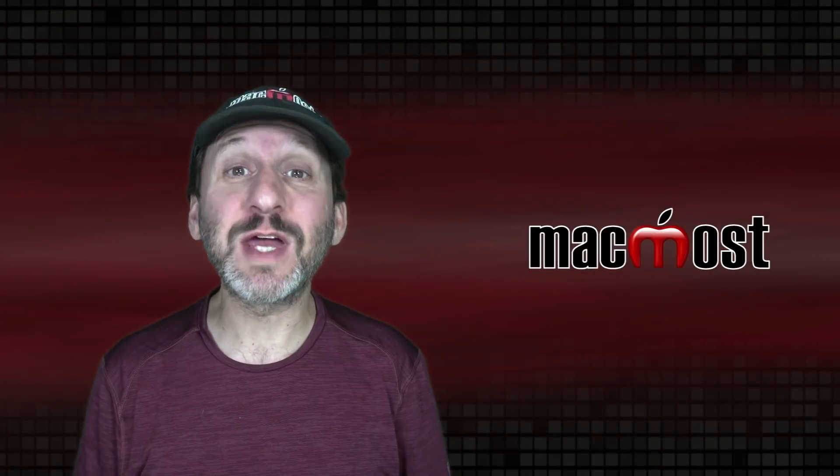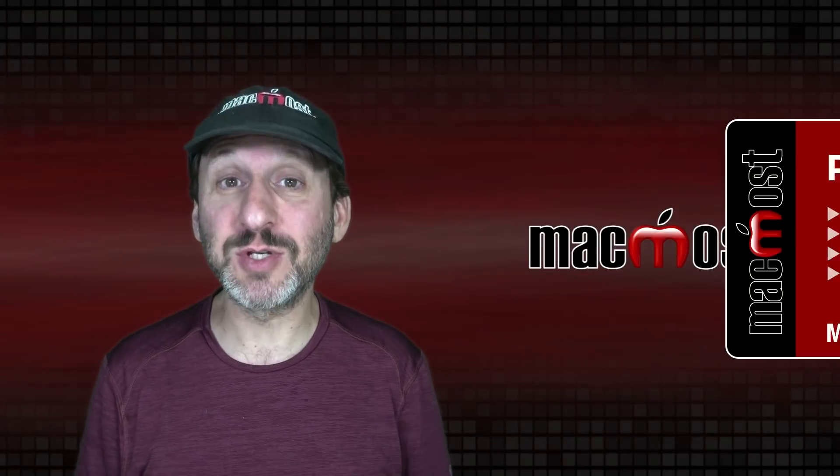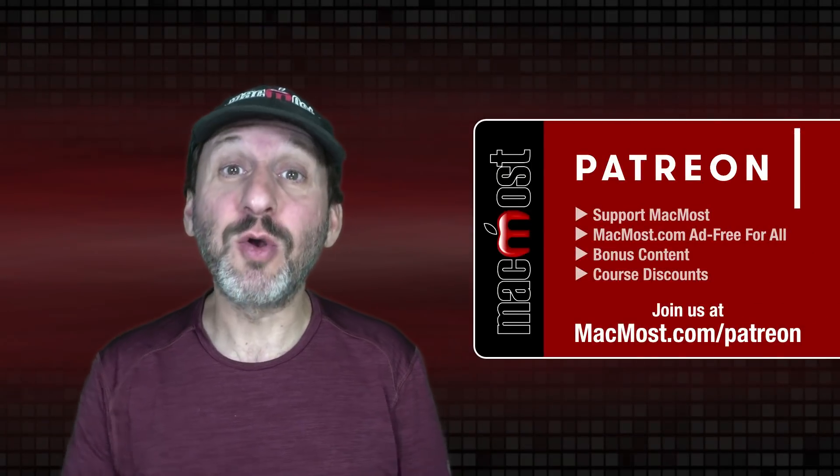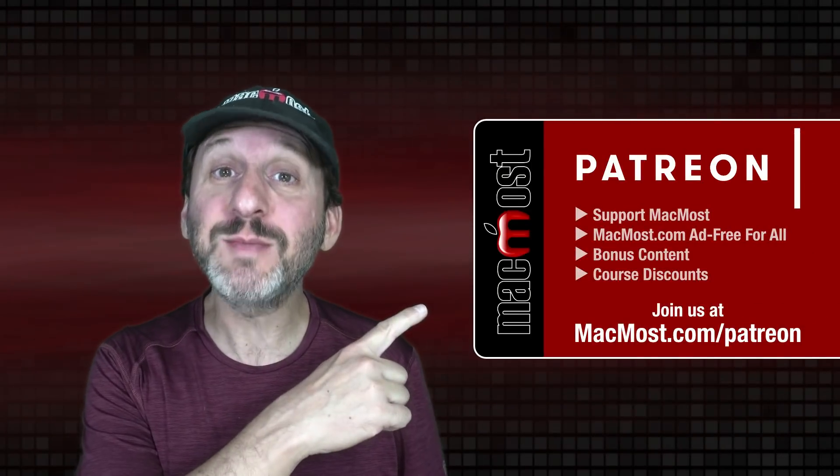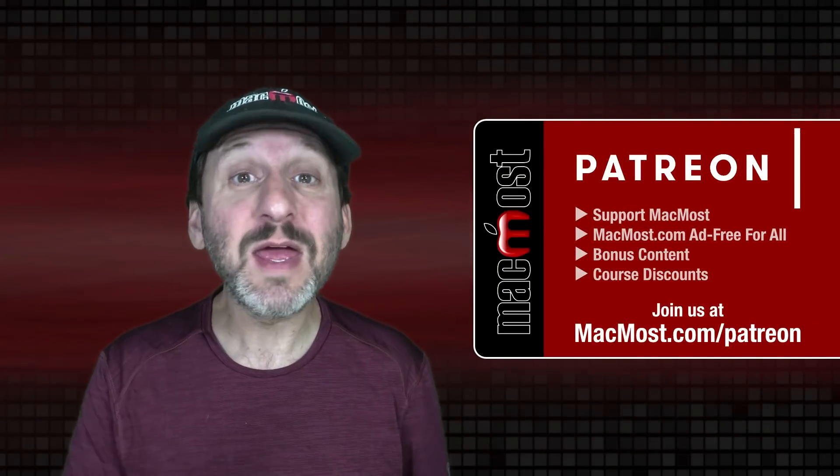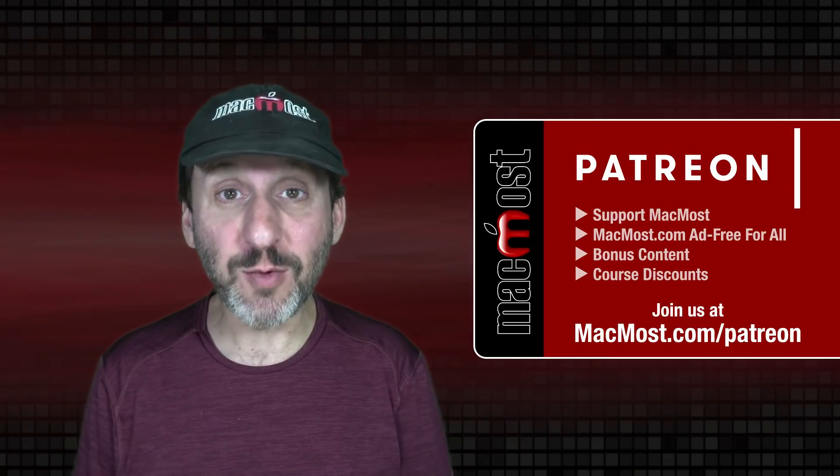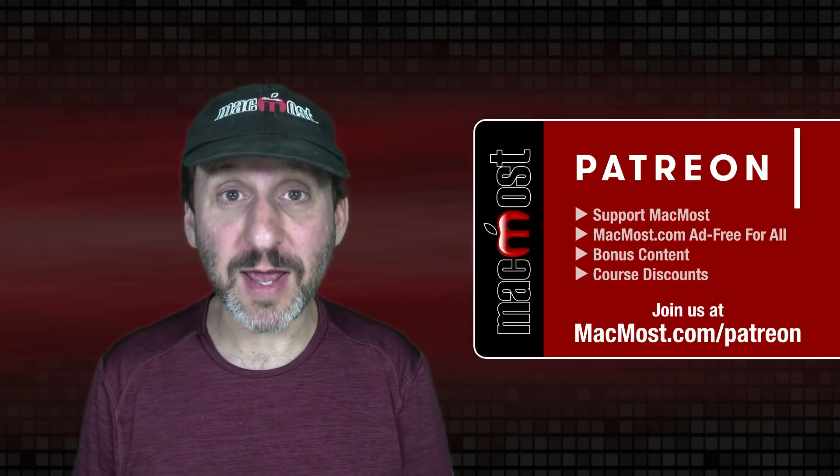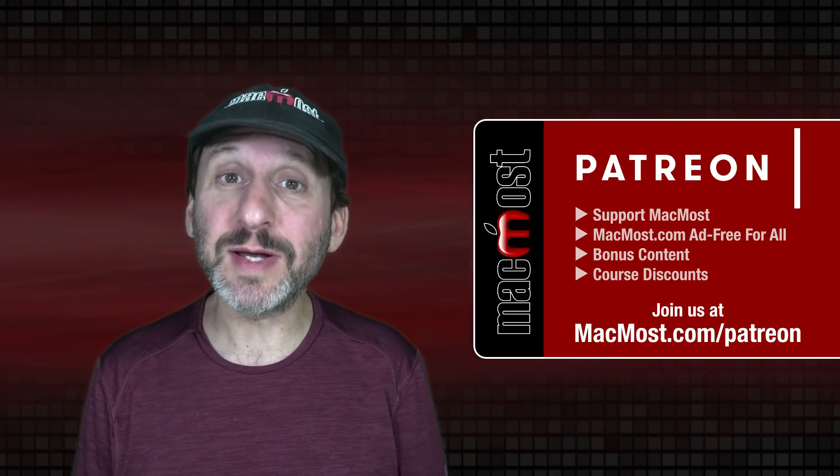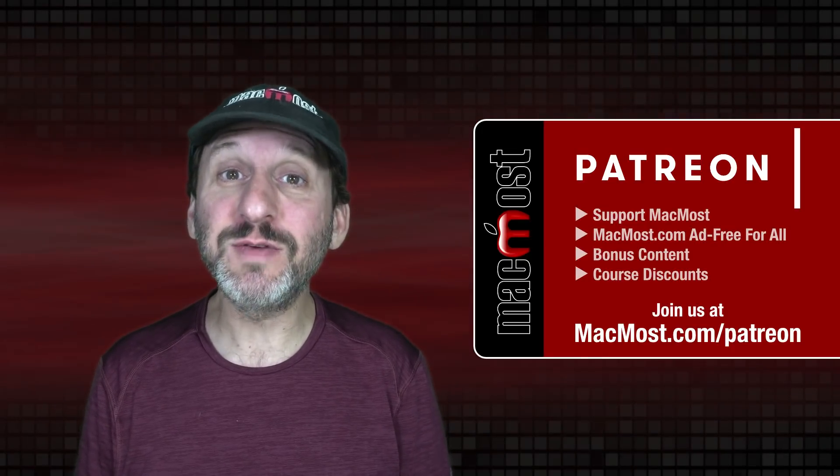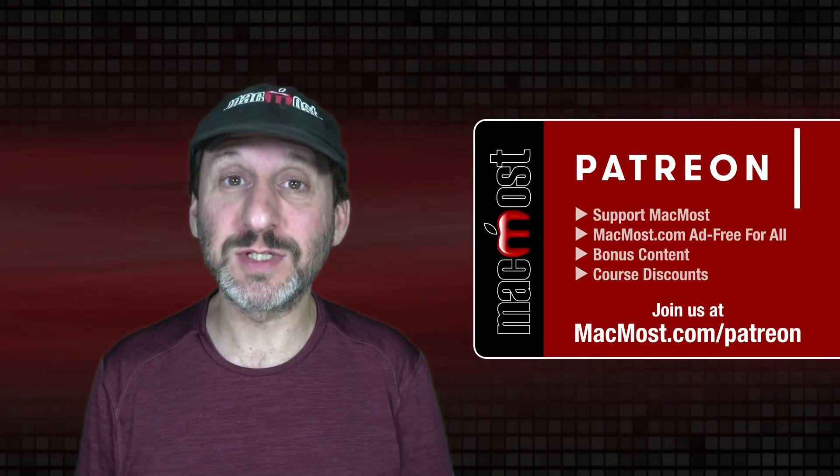MacMost is brought to you thanks to more than 1000 supporters. Go to MacMost.com slash Patreon. There you could read more about the Patreon Campaign, join us, and get exclusive content and course discounts.